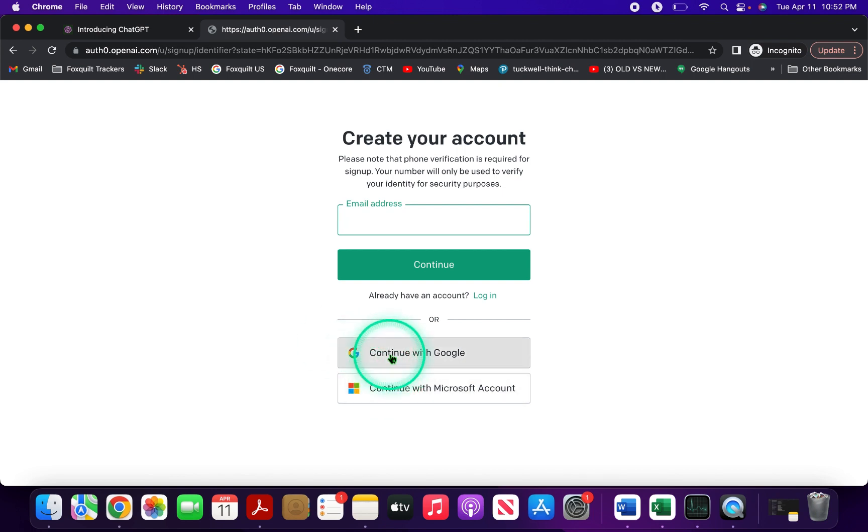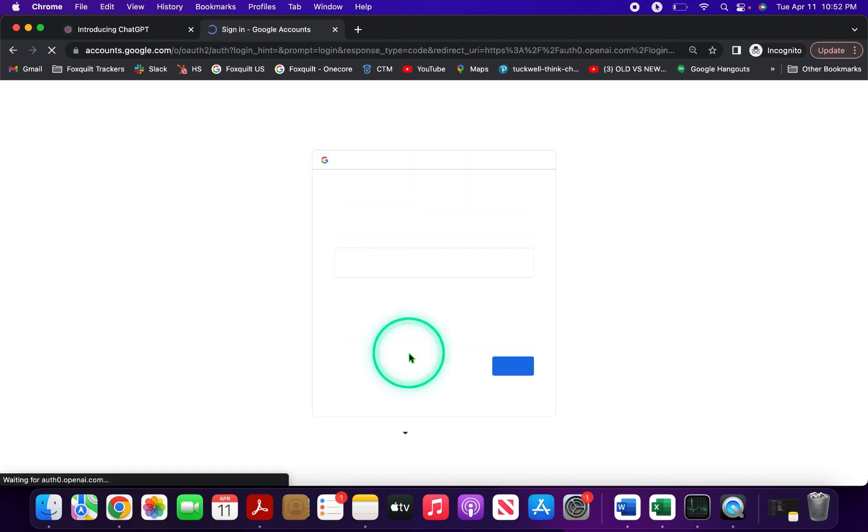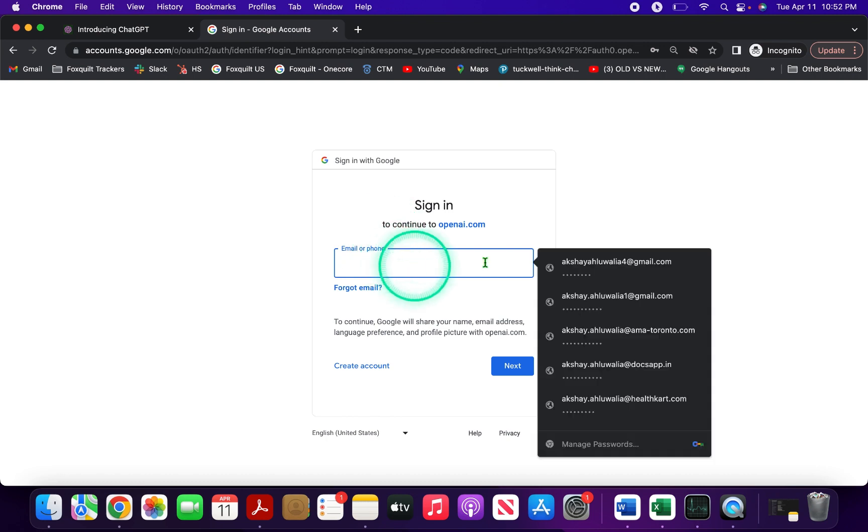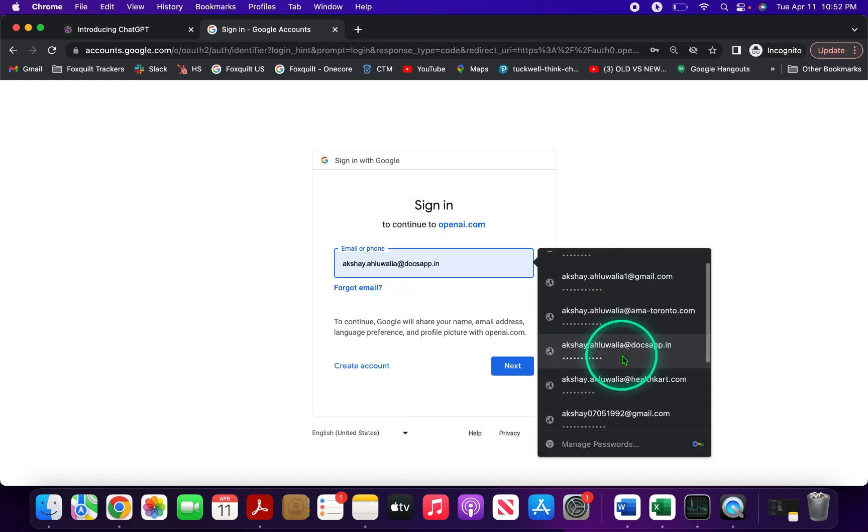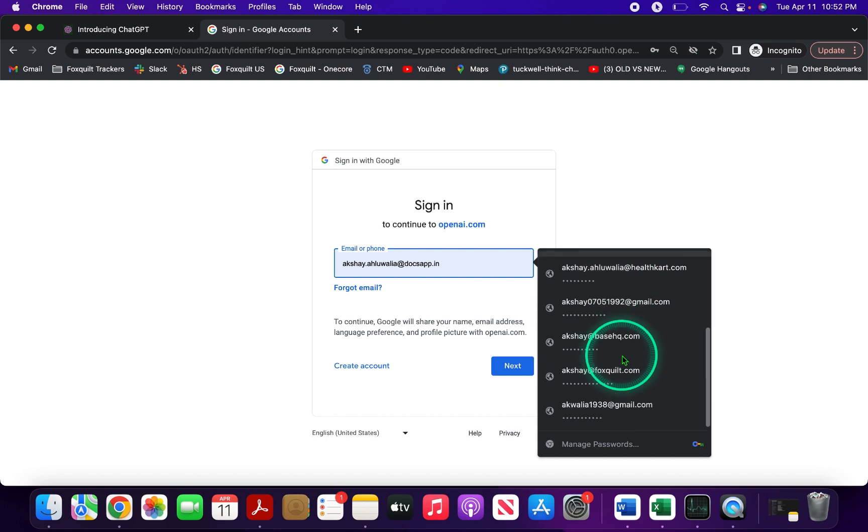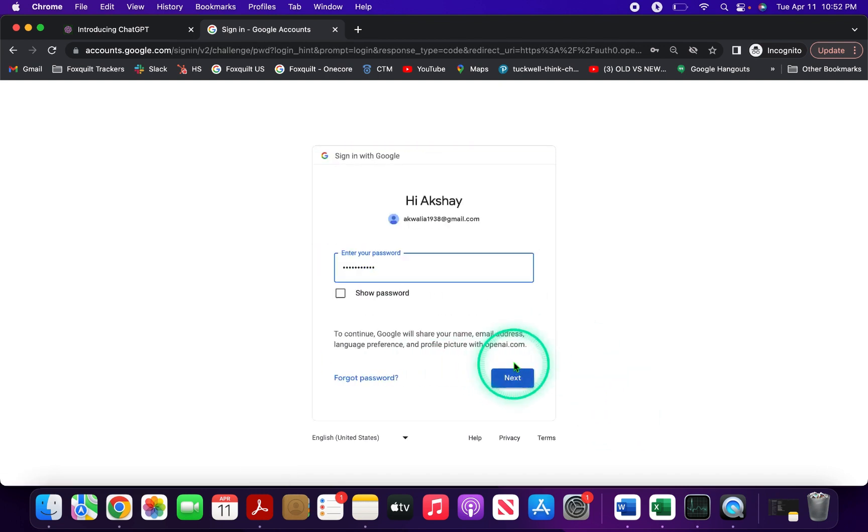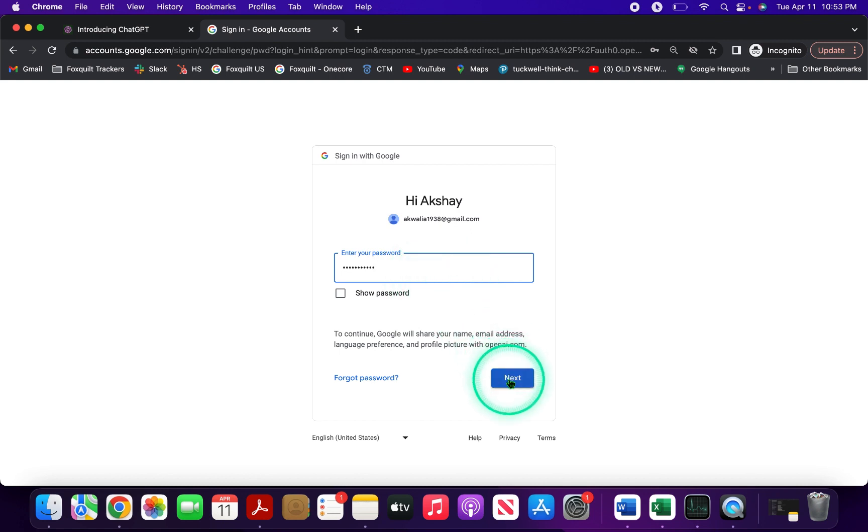Since this video is about ChatGPT login with a Google account, I'll click on continue with Google. Once I click that, it asks me to put in my Google credentials. I'll enter my credentials here, click on next, then it will ask me to enter my password. I'll enter my password and click on next.